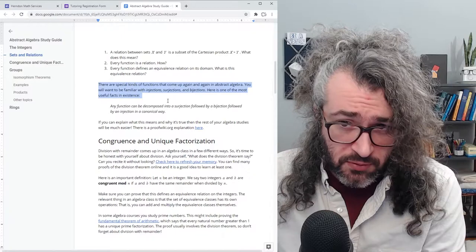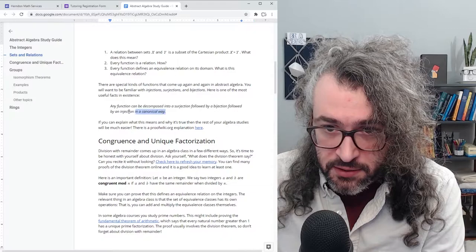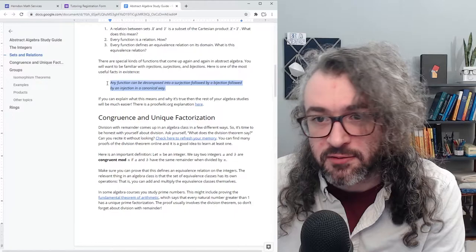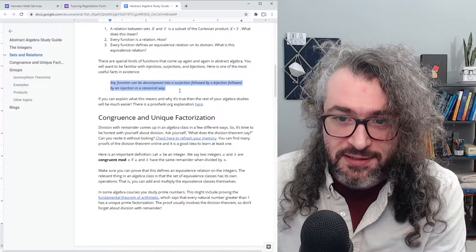There are special kinds of functions that come up over and over again in abstract algebra. You'll want to be familiar with injections, surjections, and bijections. Here is one of the most useful facts in all of existence: any function can be decomposed into a surjection followed by a bijection followed by an injection in a canonical way. If you can explain what this means and why it's true, the rest of abstract algebra is going to be a lot easier for you.